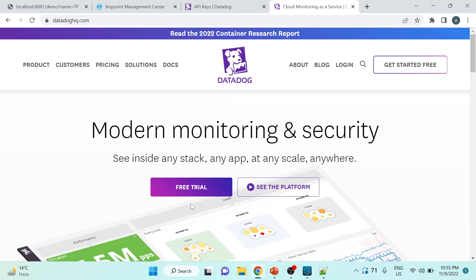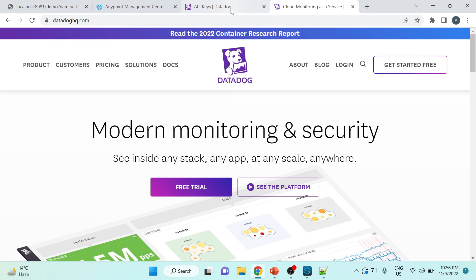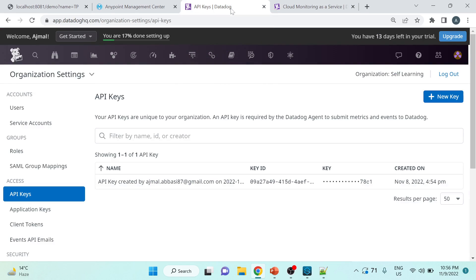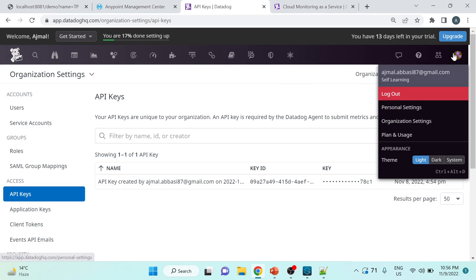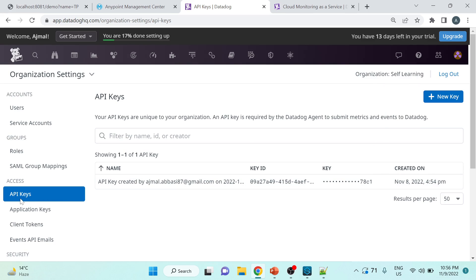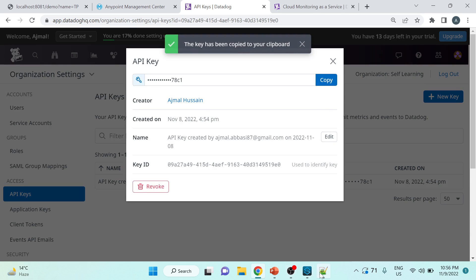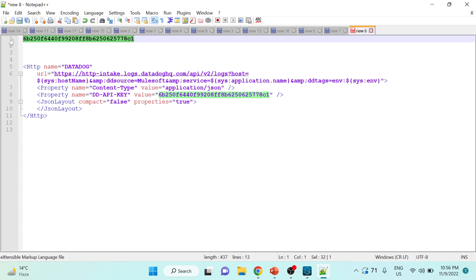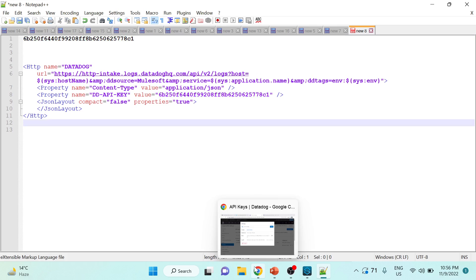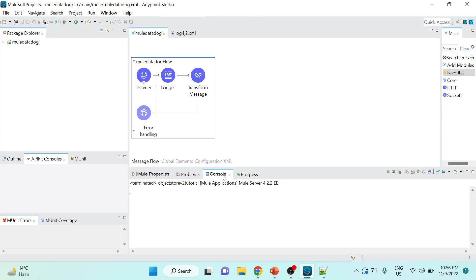Creating a Datadog account is simple and straightforward. I won't do it here since I already have an account, but you click 'Free Trial', fill out the form with the required information, and after verification you can log in. Once logged in, go to your account, then Organizational Settings, then API Keys, and copy your API key. I've already copied mine into a notepad — this API key will be used in the configuration.